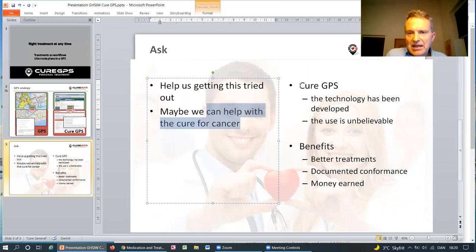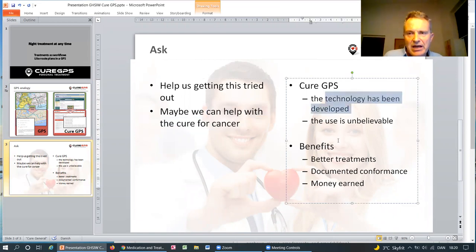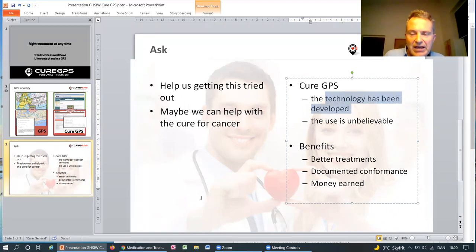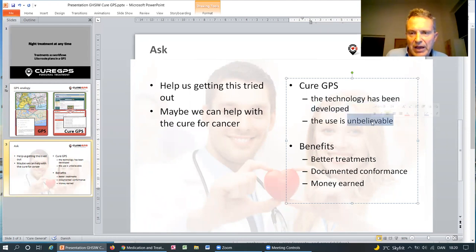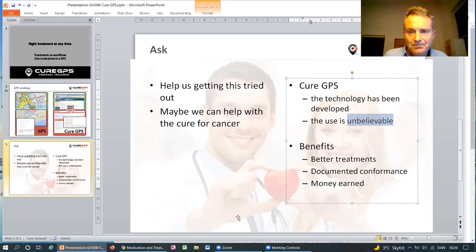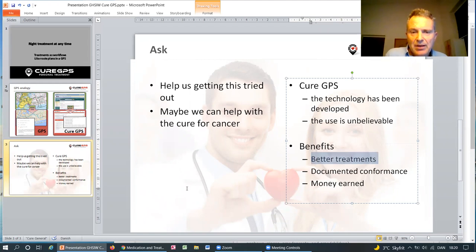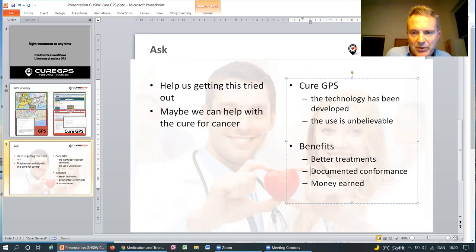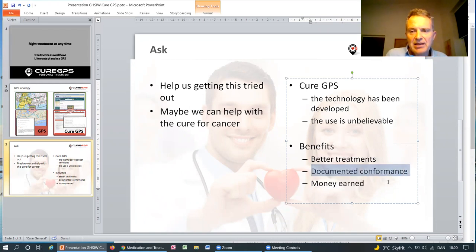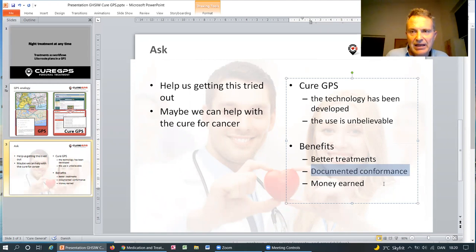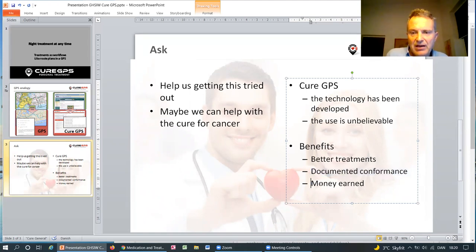The point is that Cure GPS technology has been developed, so we're not asking for newly developed products and finance for that. We have it already, and we can use it for breast cancer, but the problem we have is that it's unbelievable in that doctors don't think that this is possible, but if they try it out, we hope to show that they will be able to increase their treatment quality, and at least we know that they can document it so that the patient will be able to verify that the treatment is optimum and in line with the treatment guidelines. And therefore, we think a lot of money can be earned.